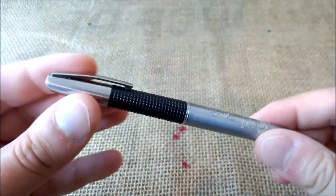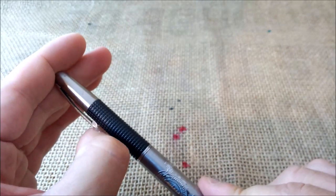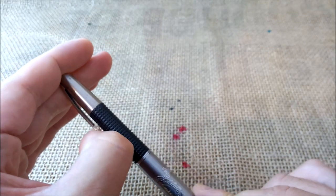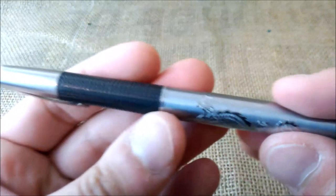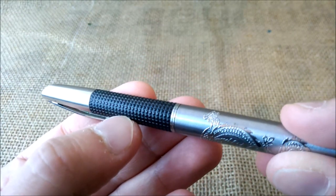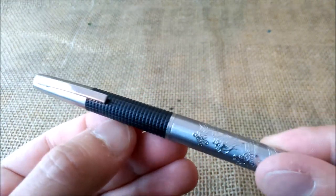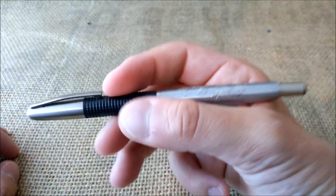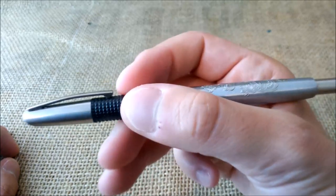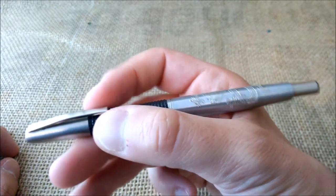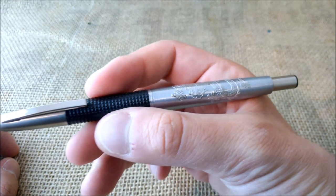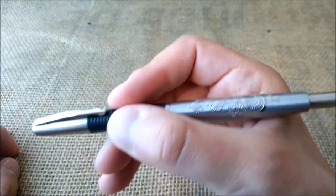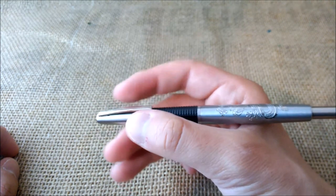First, as I said, this is aluminum. It has a clip, which is really stiff and hard to operate. Then you have this black knurled section to hold the pen. This is not rubbery or anything like that. It's just black plastic.